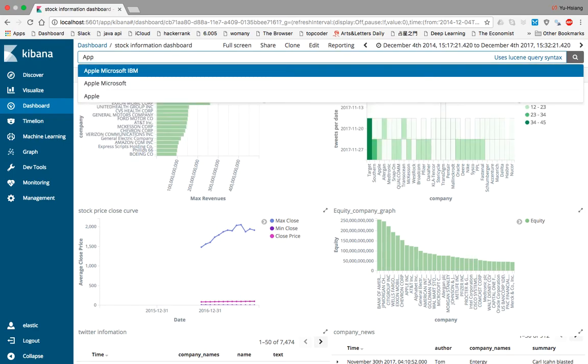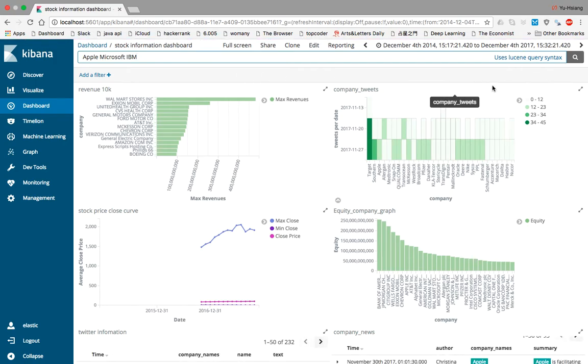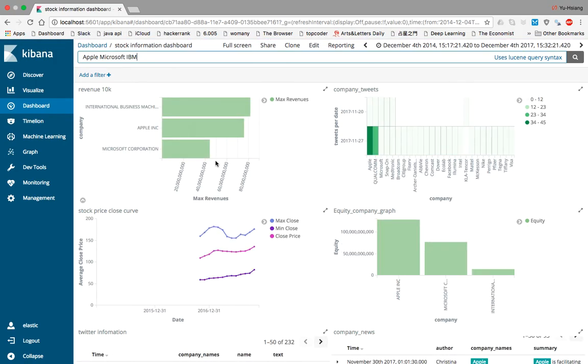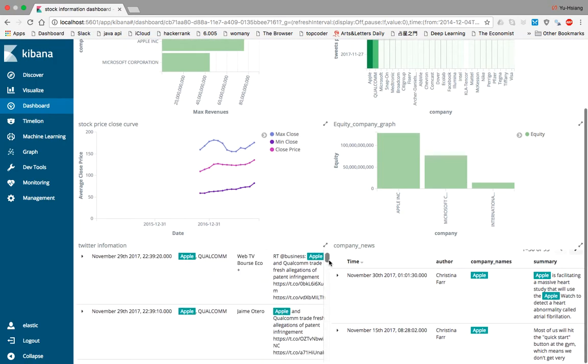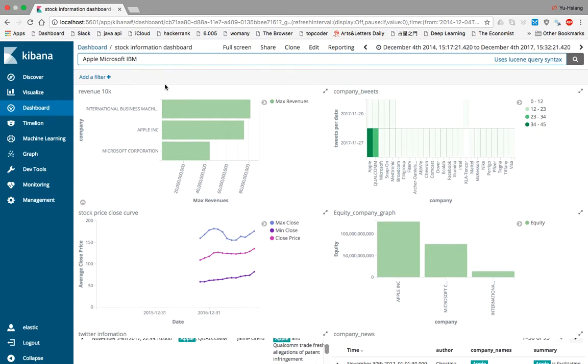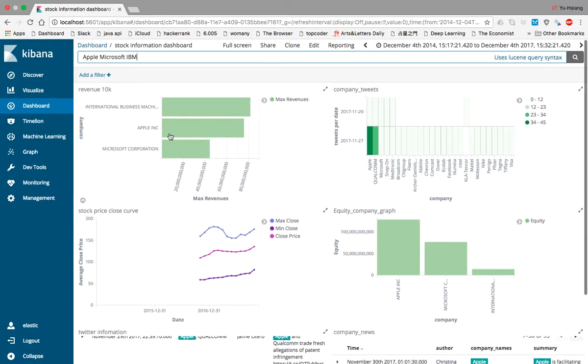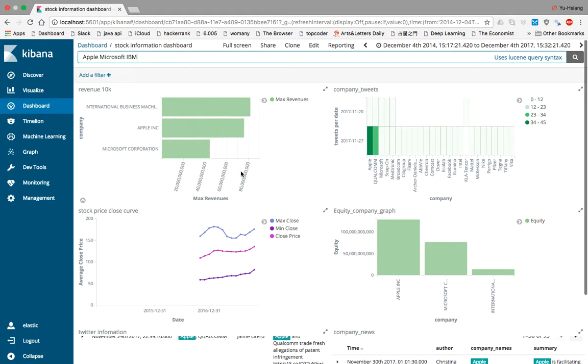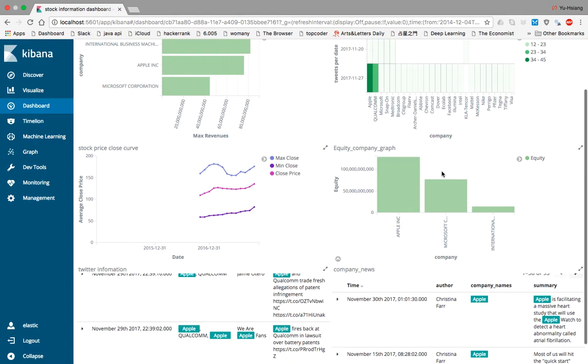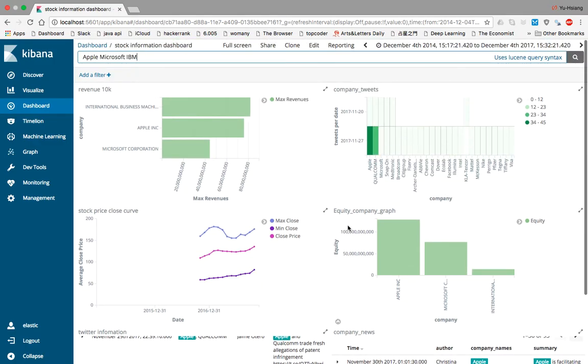If users are interested in companies like Apple, Microsoft, and IBM, they can search these companies and the graph will change based on the query. For example, Apple has revenue of about 70,000. The company tweets show all the relevant tweets.